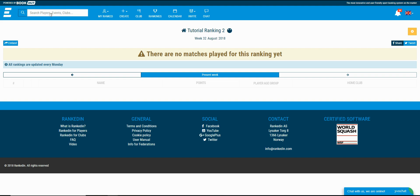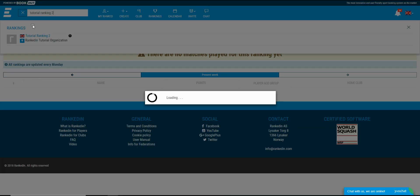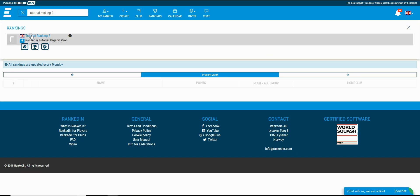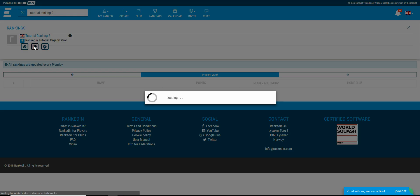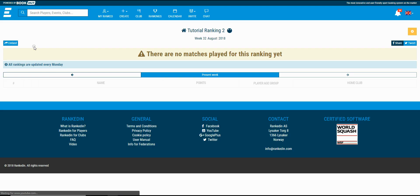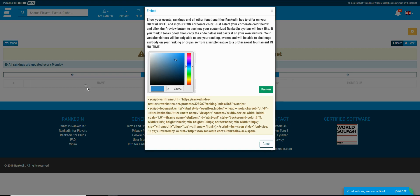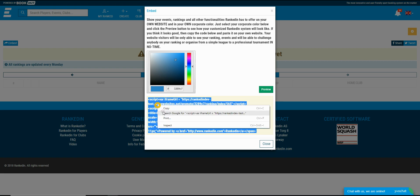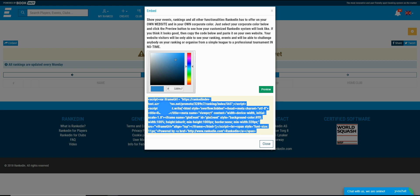You can access the ranking homepage by typing the ranking name within the search bar and selecting it from the ranking results. A ranking can be shared on your website as well. All you need to do is click the embed button, copy the code and paste it on your website.